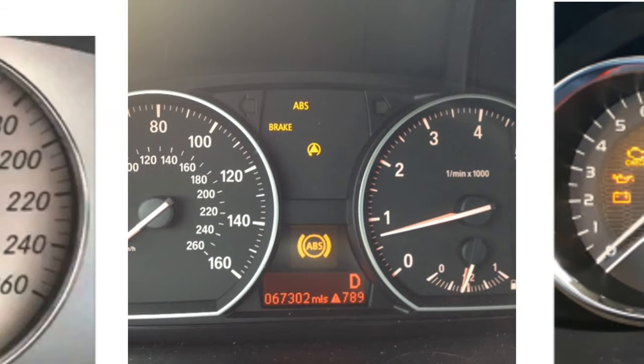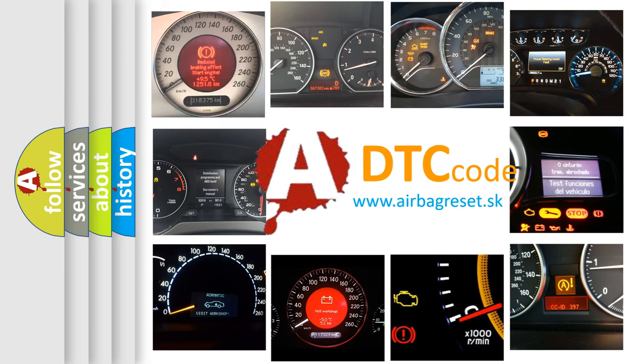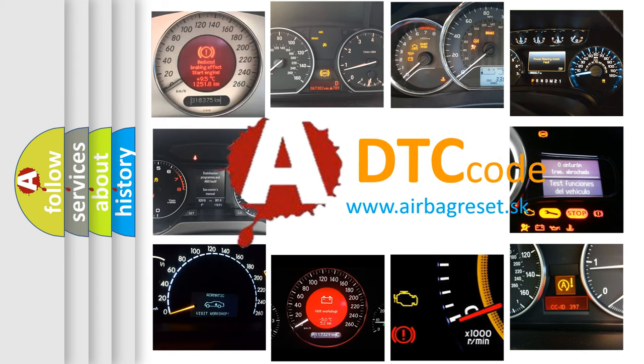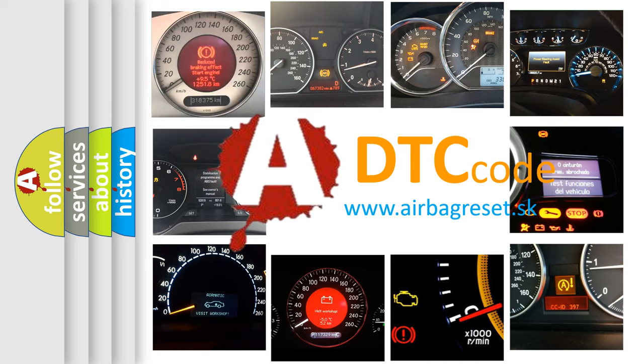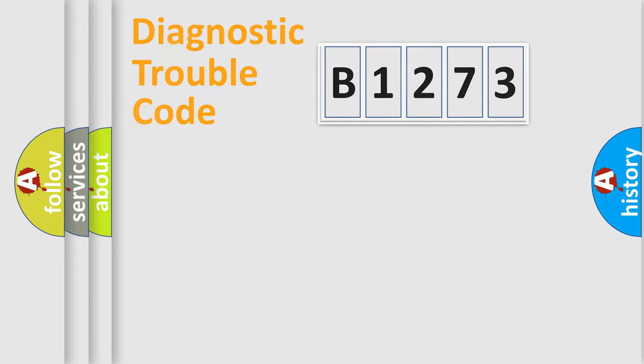How is the error code interpreted by the vehicle? What does B1273 mean, or how to correct this fault? Today we will find answers to these questions together. Let's do this.